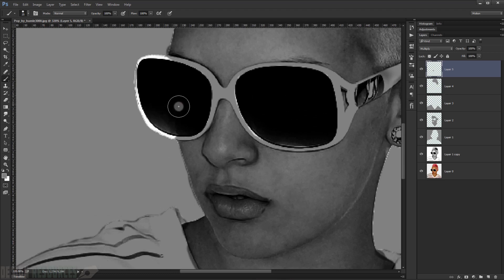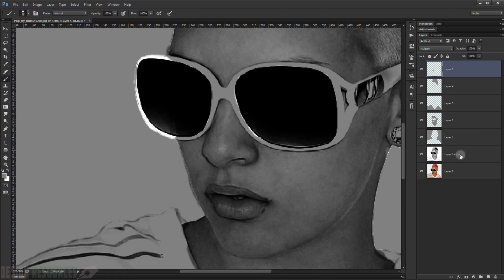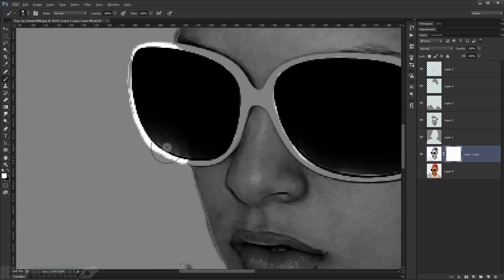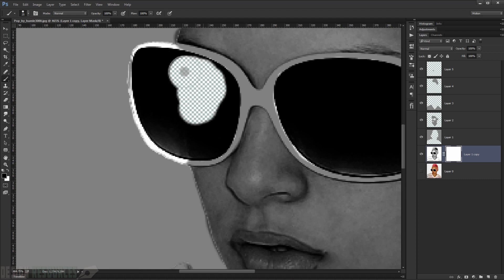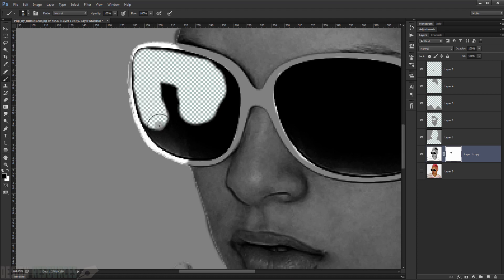For the glasses, the original picture has black glasses which won't show a bright color. Go back to that layer and add a layer mask. Use black color to start deleting the black areas of the glasses.